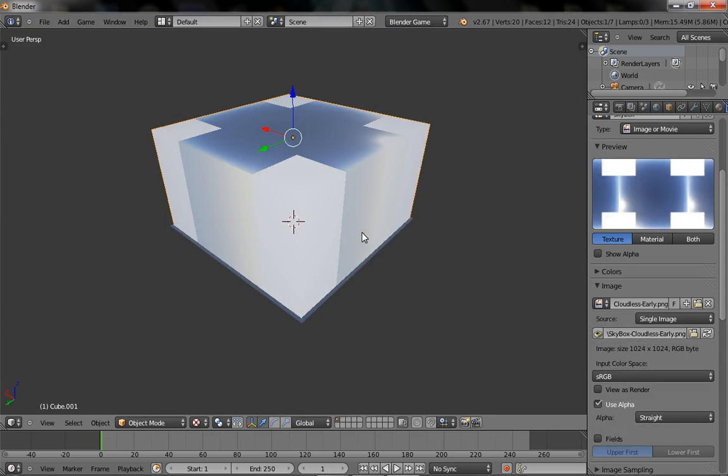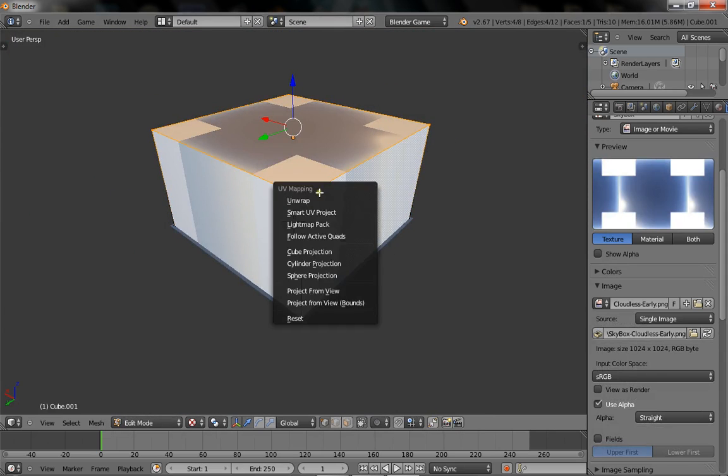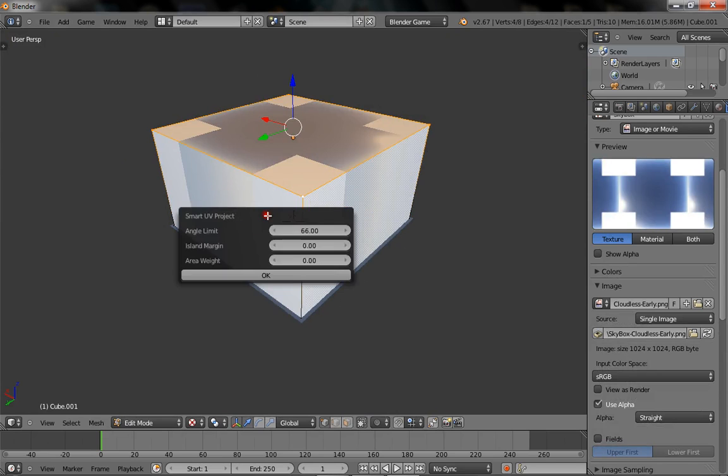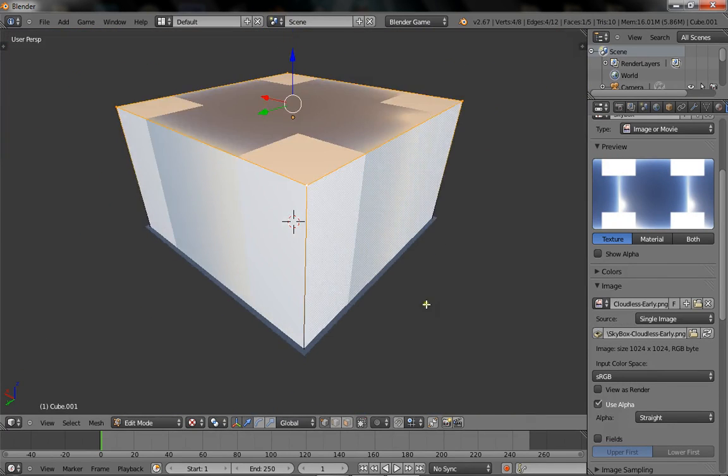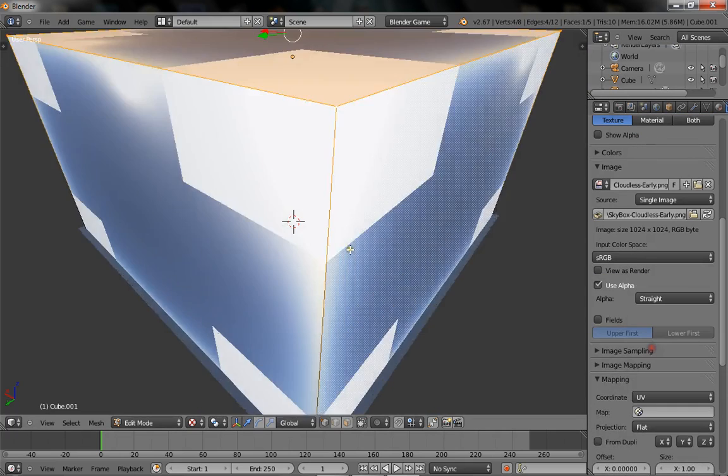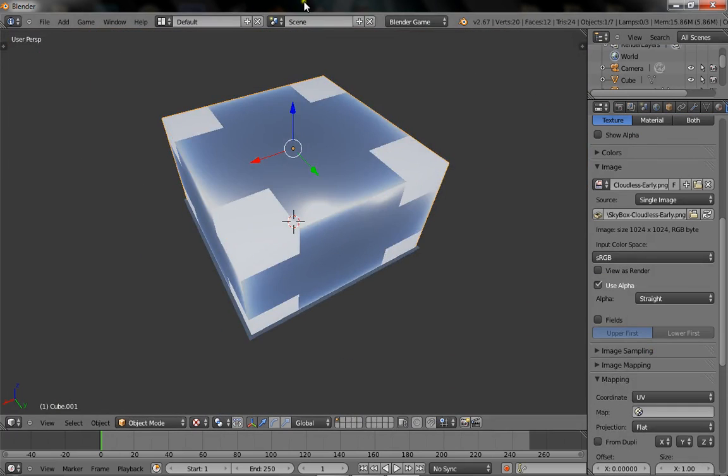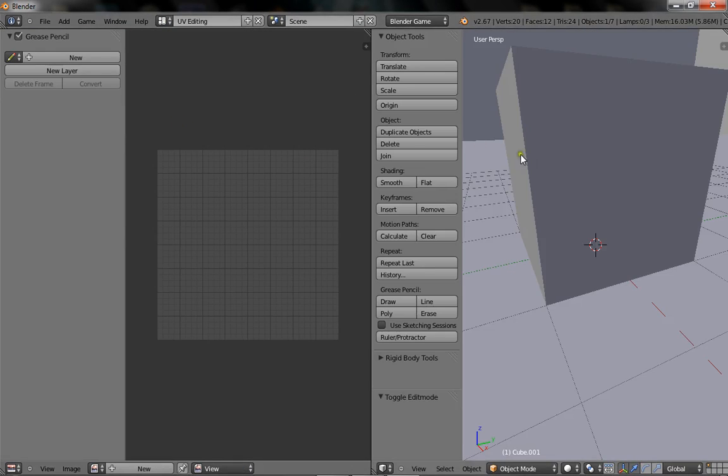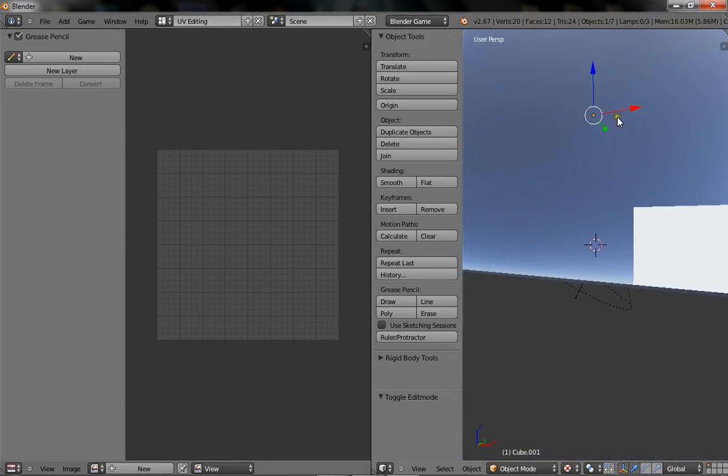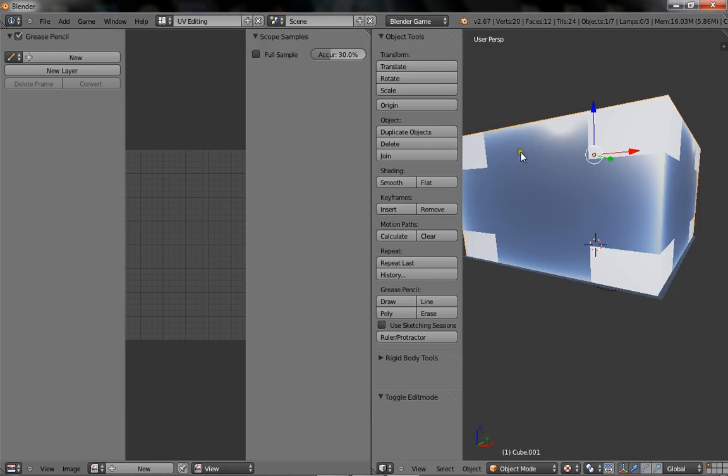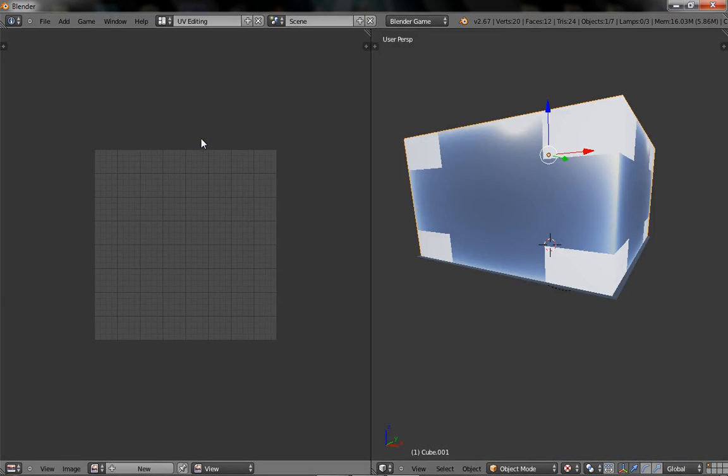Now we're going to hit tab U, and we're going to select smart UV projects. And in the texture options, where it says mapping, we're going to set that to UV. Now we're going to head over to UV editing. I'm going to press Alt Z on this side, so we can see everything. Sorry for my nose.